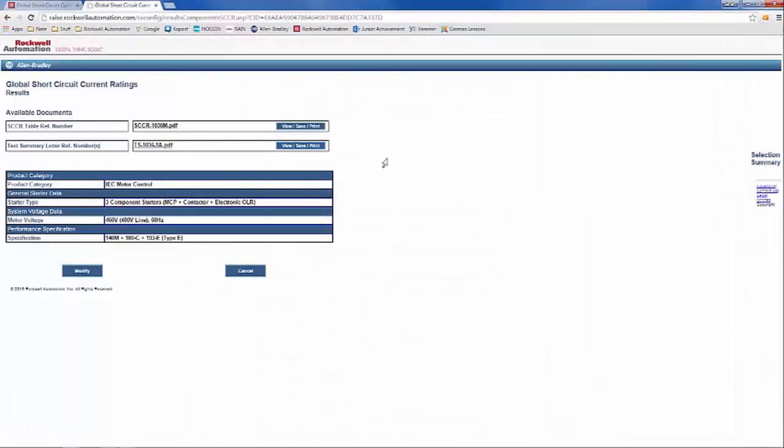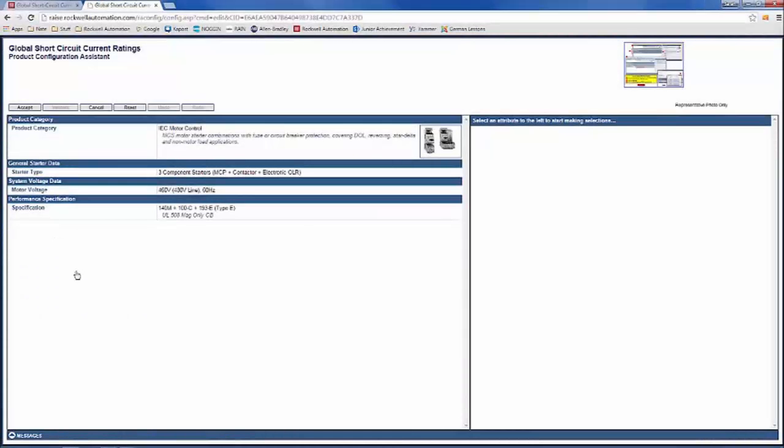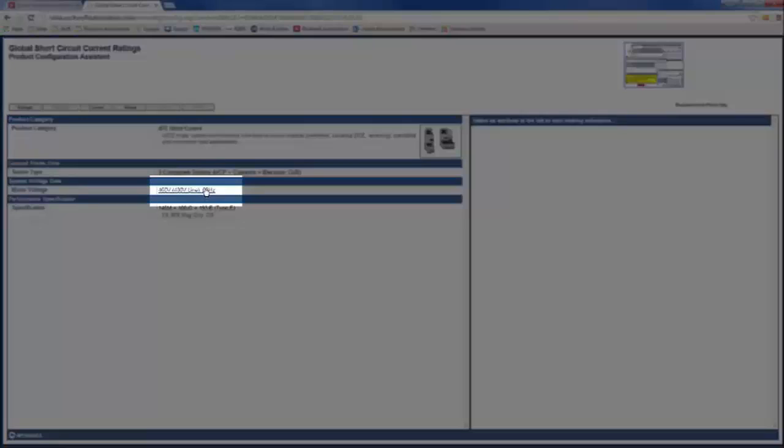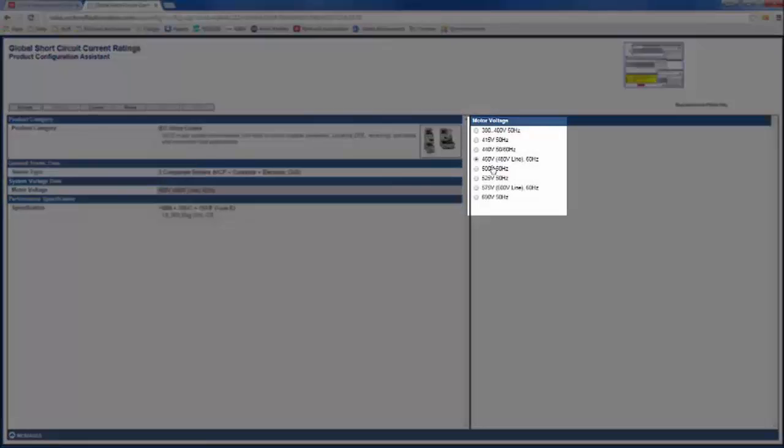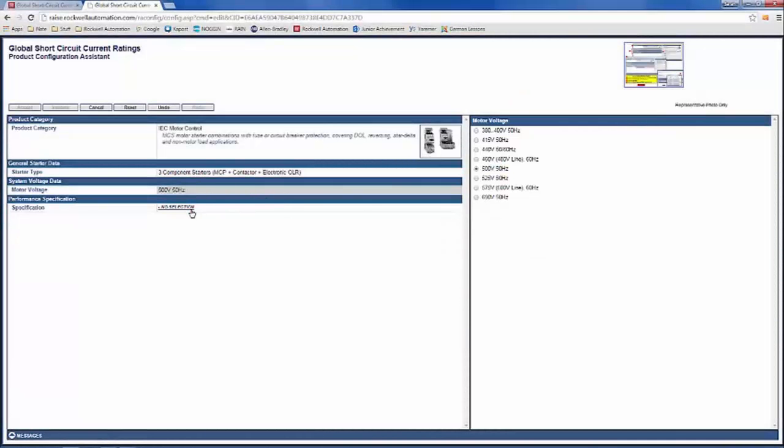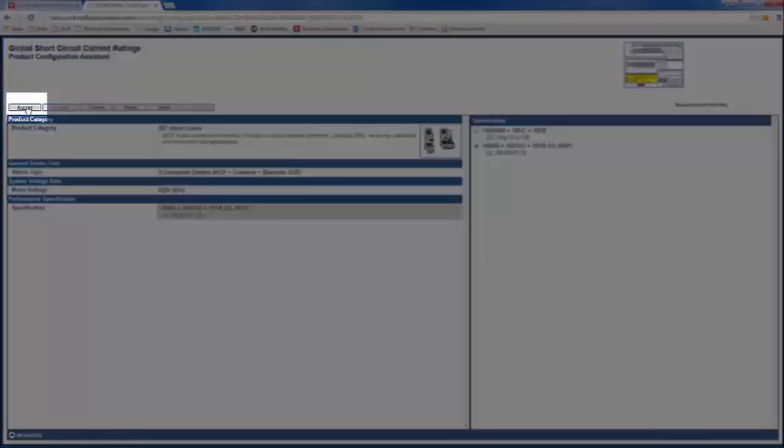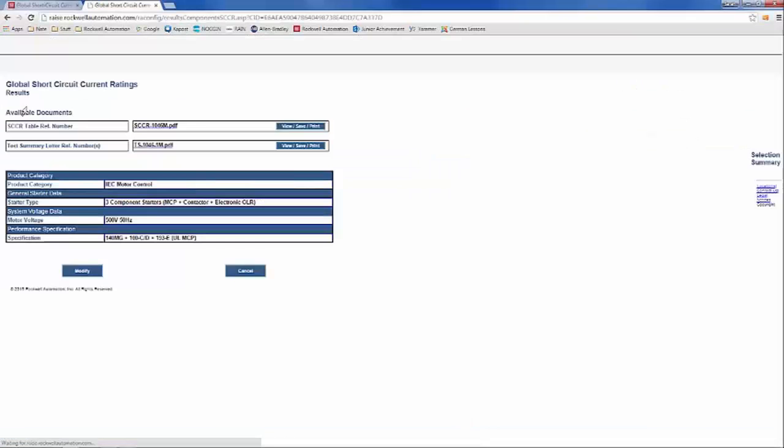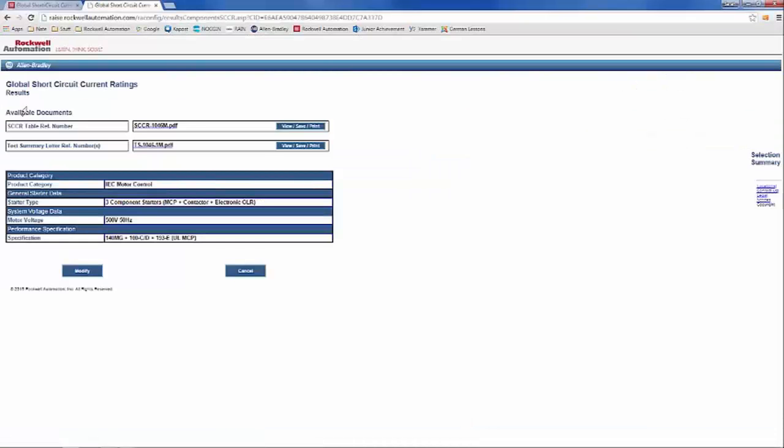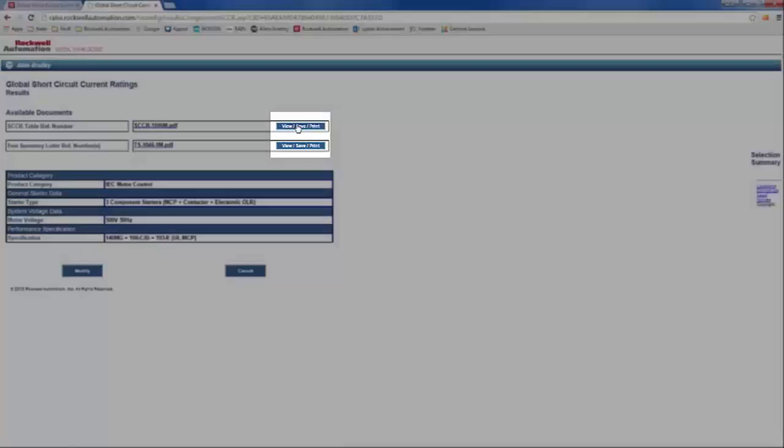If you would like to modify any of your selections, you may do so by clicking on Modify. Then select the category on the left you want to modify. On the right, change your selection. You may now click Accept on your new configuration. A new one-line bill of material and test summary letter, if available, will appear.